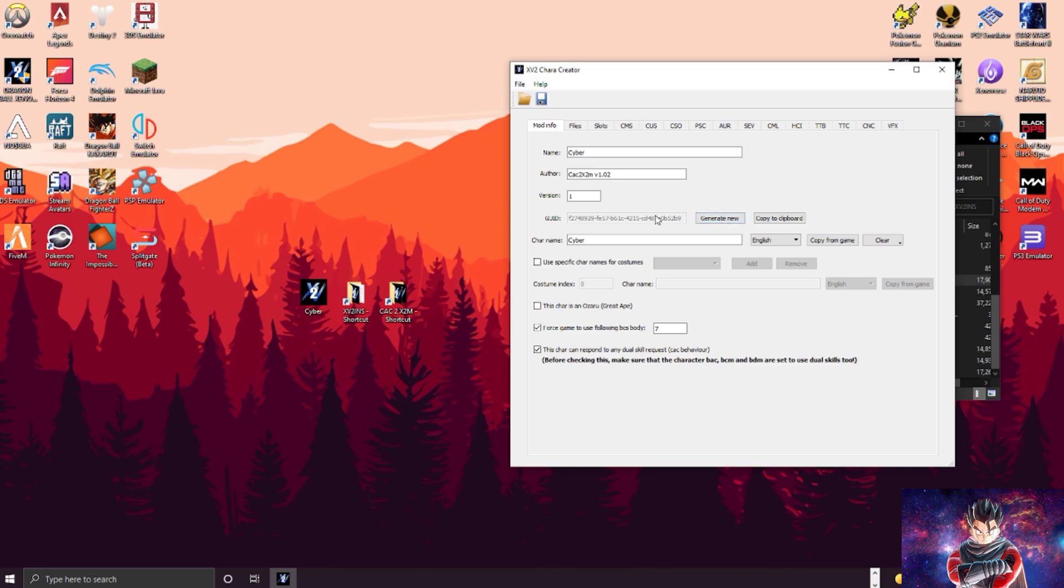It'll give you this code right here. If you want to make a duplicate of a character, change this code. It essentially changes the whole character. You can have multiples of the same mod, just different codes, and you can mix and match and change them whatever.